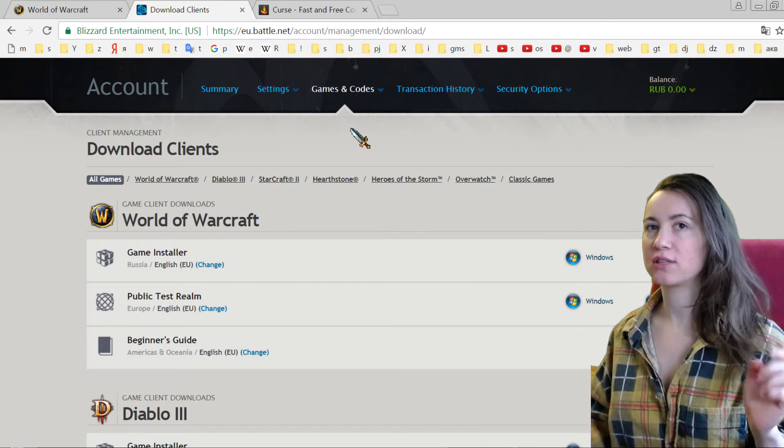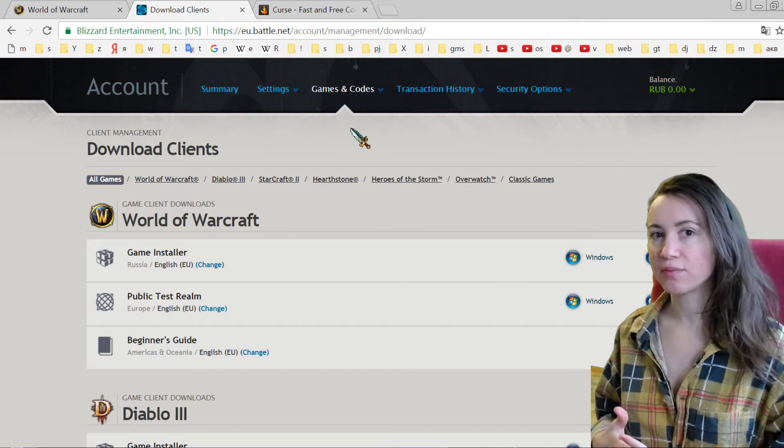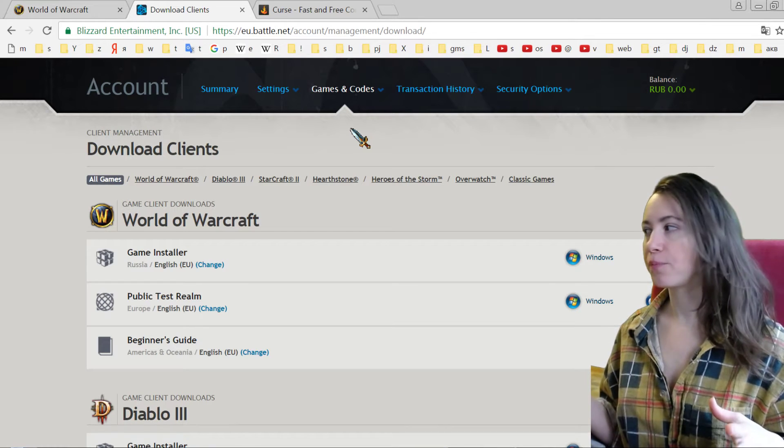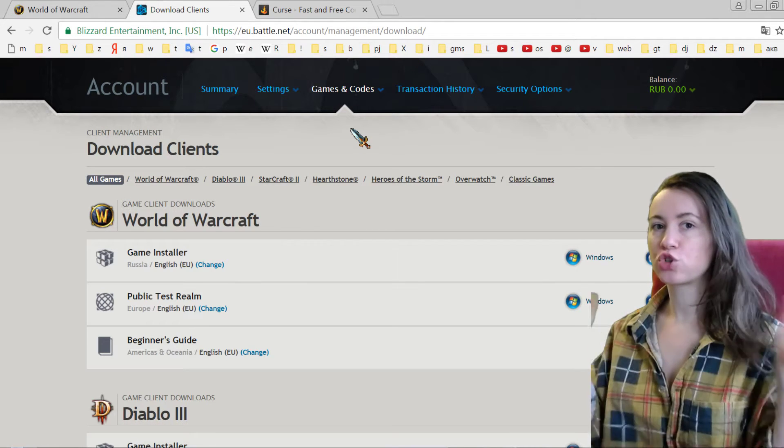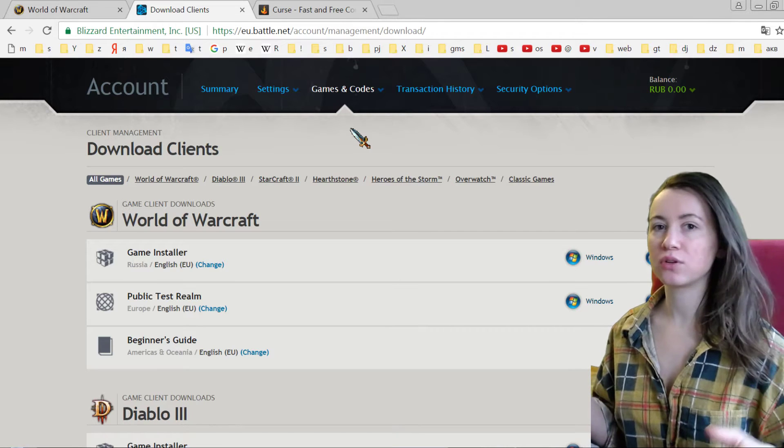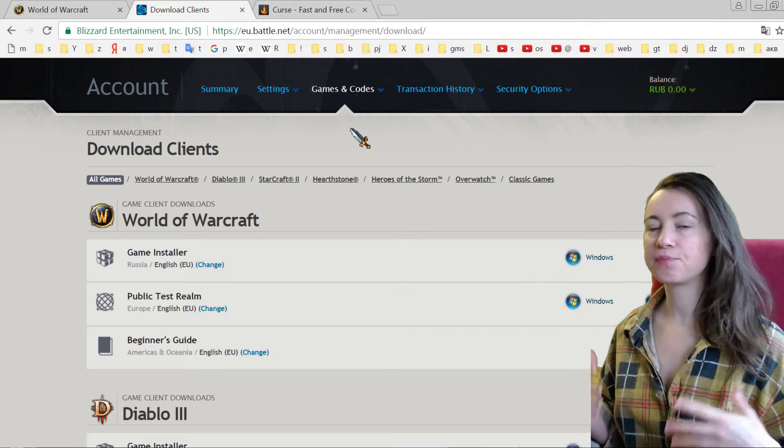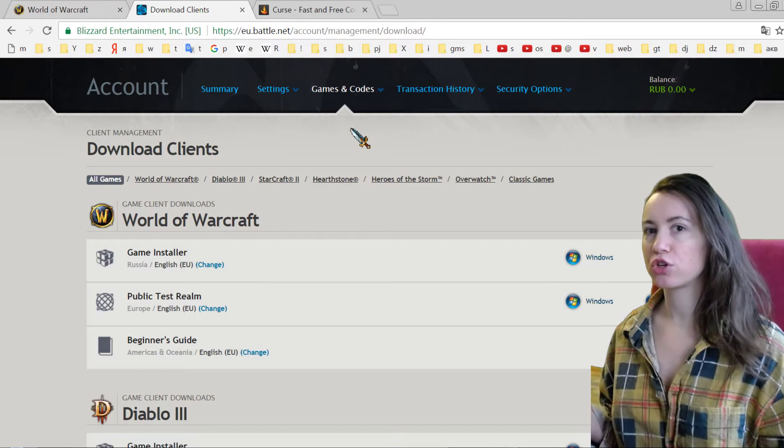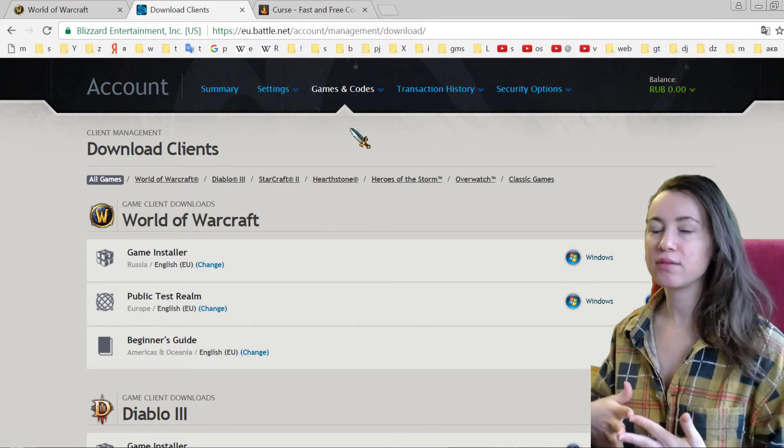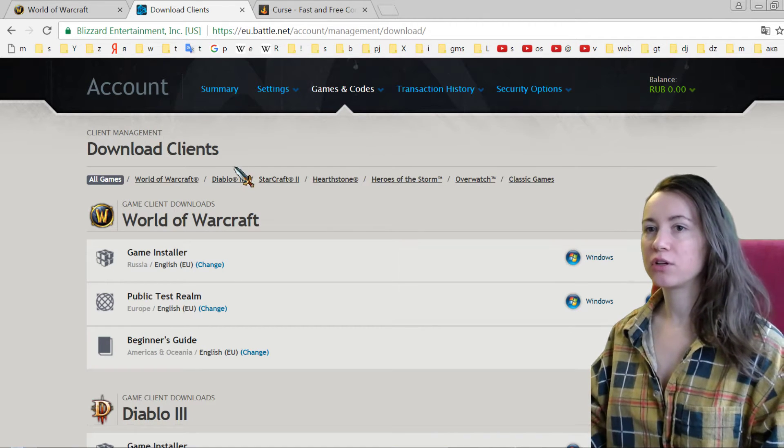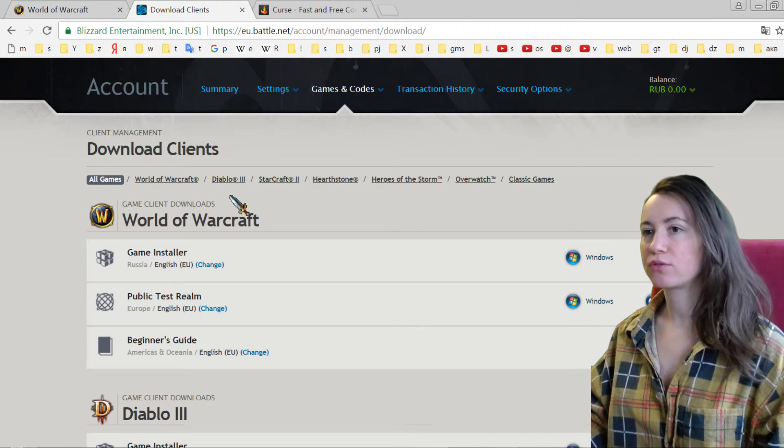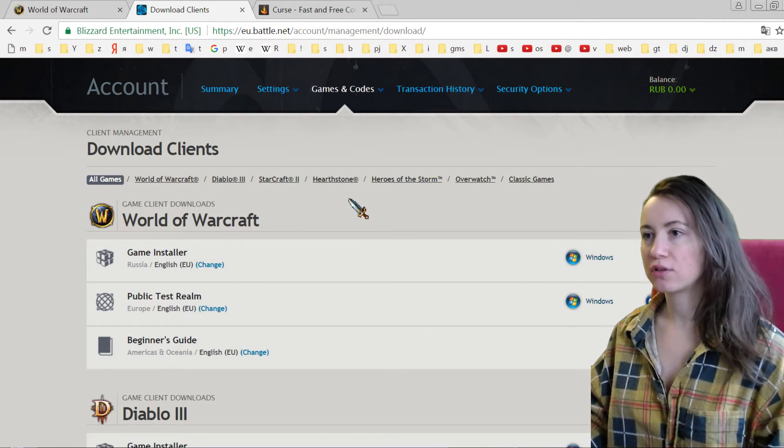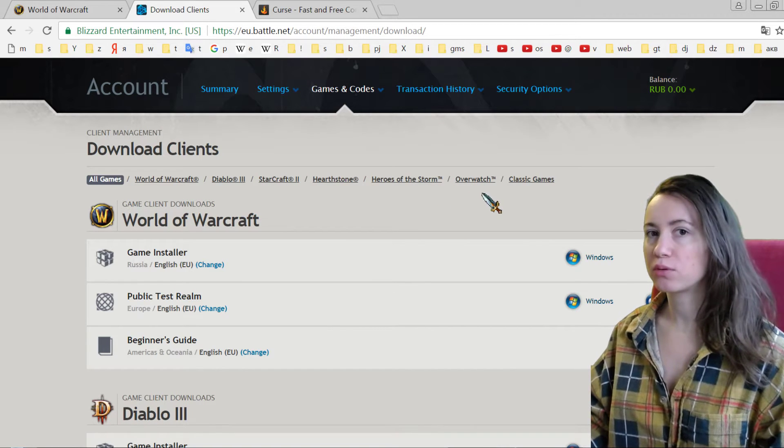Steam is like a program where you have a so-called shop for different online games. Also, Battle.net is a shop for different games from Blizzard. See, you have here World of Warcraft, you have here Diablo 3, you have here Starcraft, Hearthstone, Heroes of the Storm, Overwatch, and that's it.